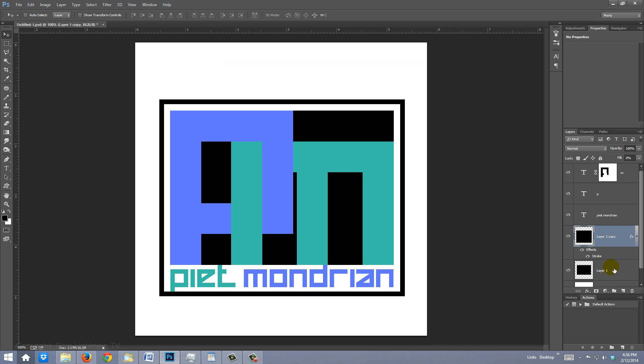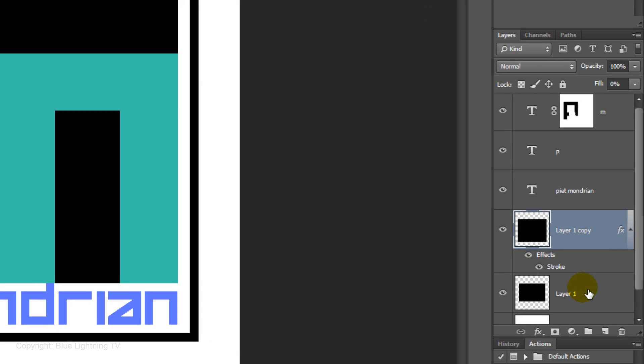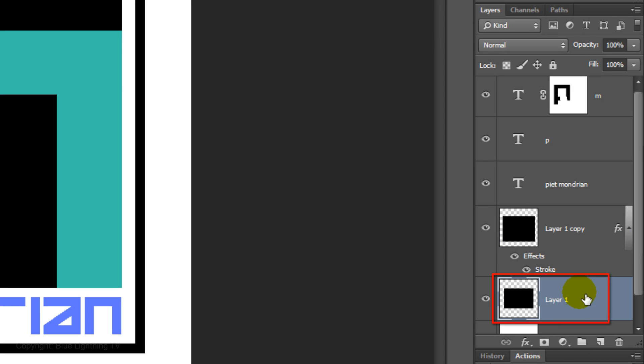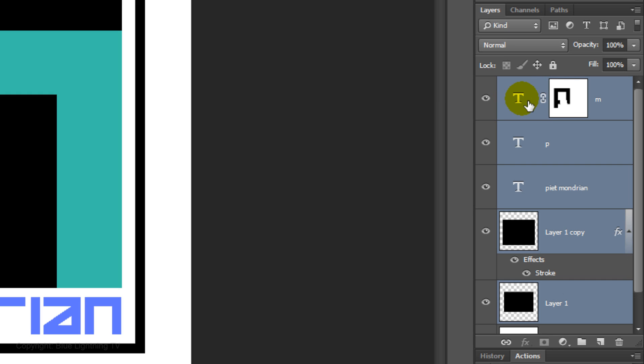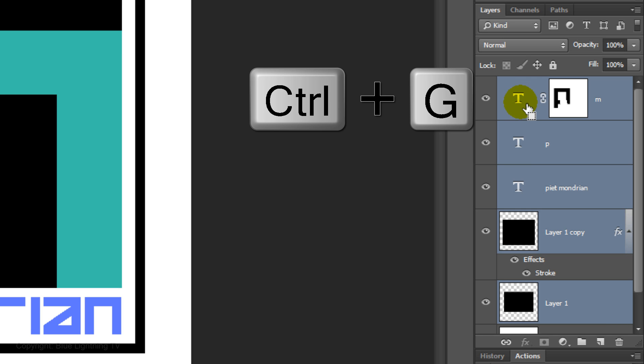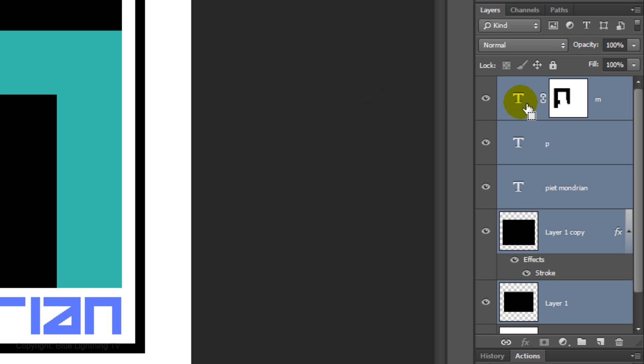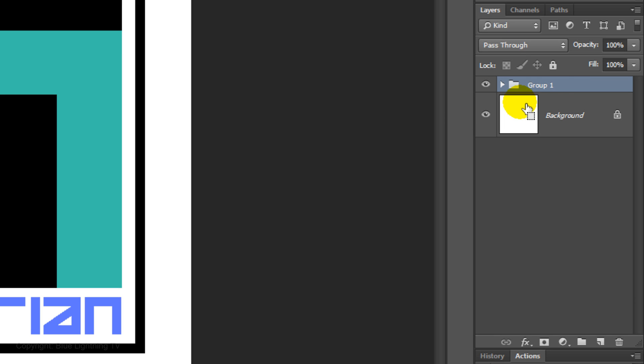To center the entire logo on your document, make the bottom square active and Shift-click on the top layer to highlight all the layers in between. Then press Ctrl or Cmd G to place all the layers into a folder.